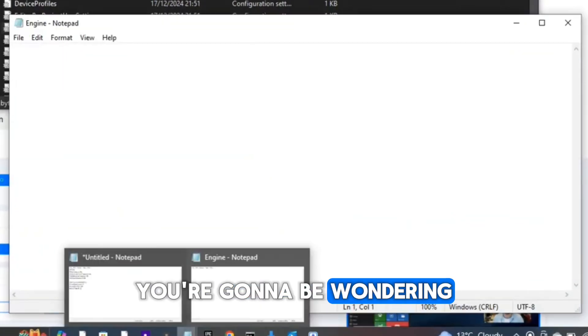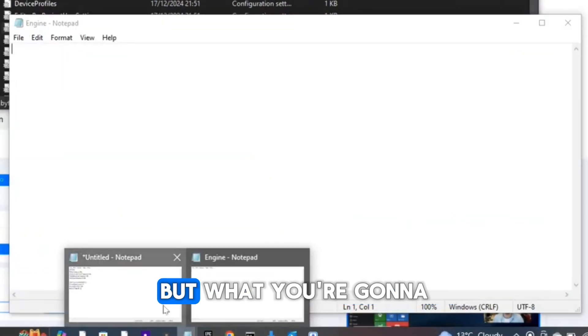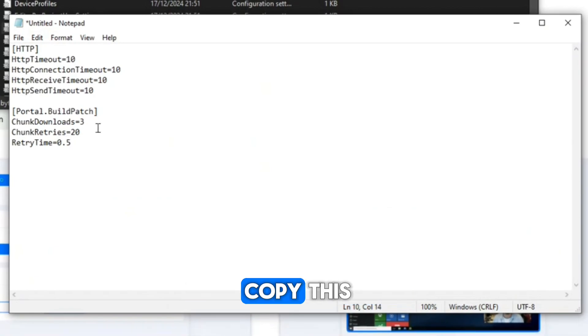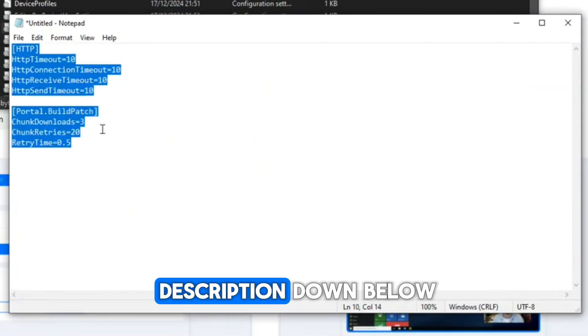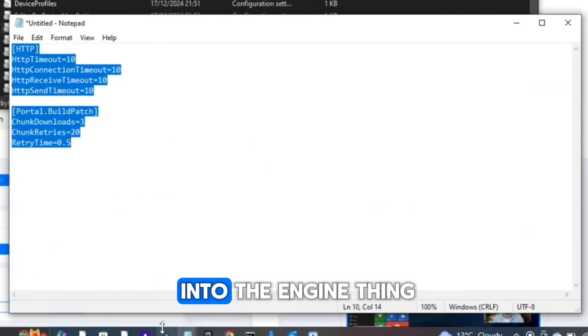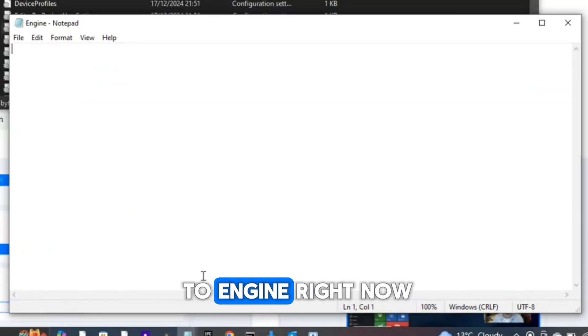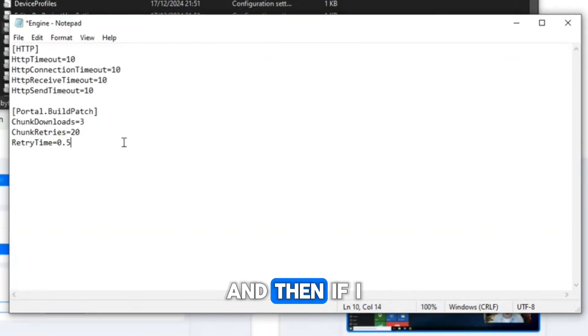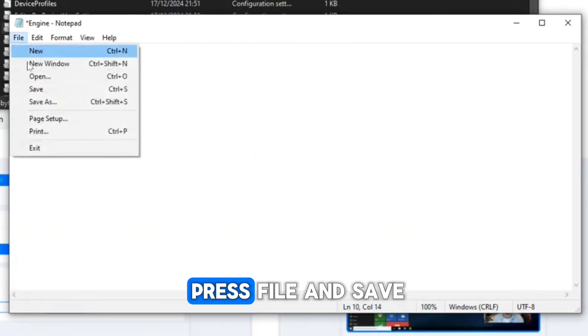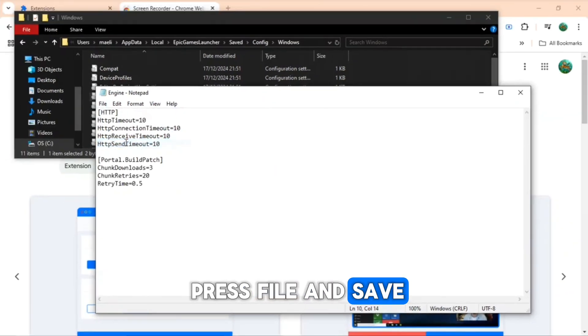Then you'll just see this blank thing. You're going to be wondering what's happening, but what you're going to do is copy this which I have in the description down below and then paste it into the Engine file. So I'm going to Engine right now, and if I just paste it, then you can just press File and Save. That's the first method done.